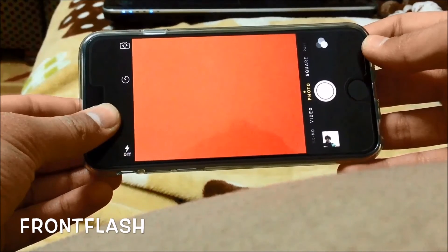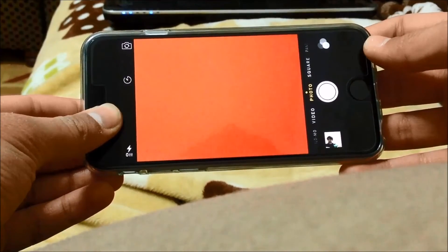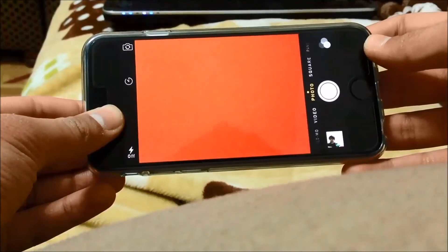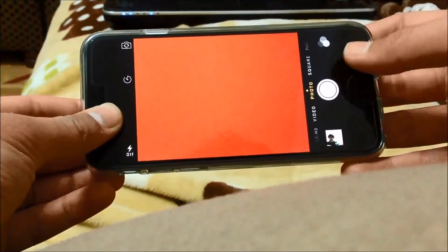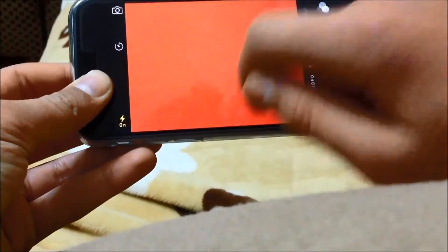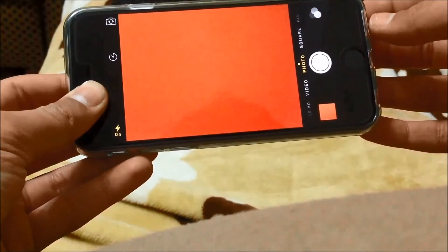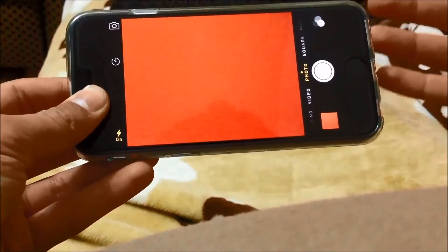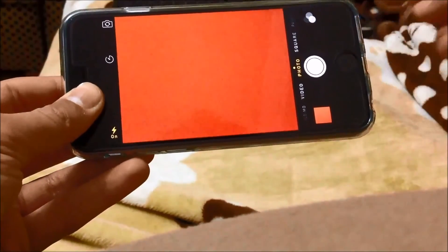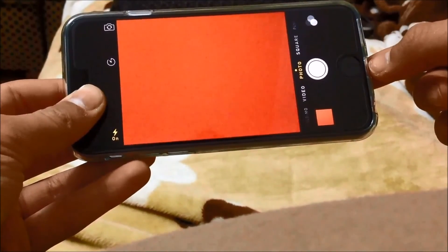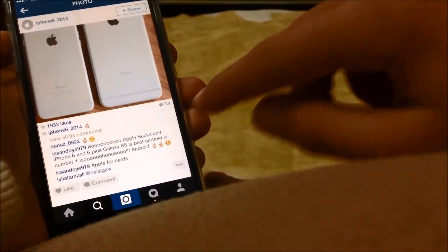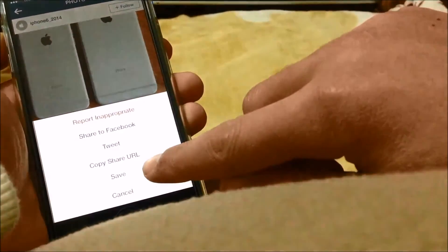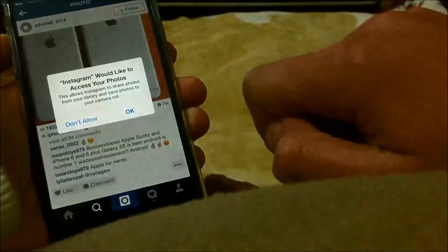Front Flash is a very cool Cydia tweak I found really helpful and use so much. It gives the screen a white burst, resulting in a flash effect for the front-facing camera. After installing Front Flash, as you can see the screen will take a Snapchat-like look and this results in a flash-like experience. Save Gram is a must-have Cydia tweak that allows you to save Instagram photos simply by clicking Save, which saves them to your camera roll.